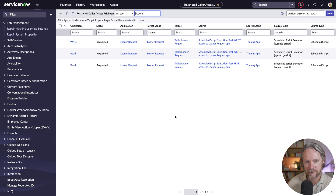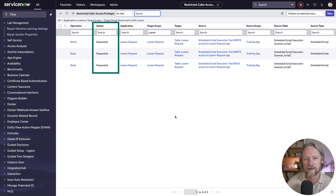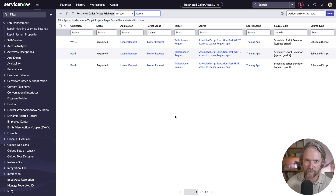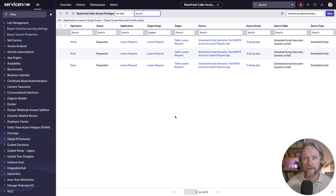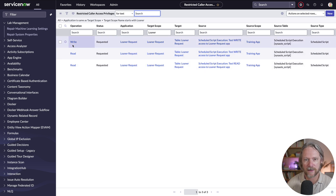Pay attention to the status field here — it doesn't say allowed, it says requested. That is the default behavior. At the moment my application won't be able to have read and write access to the learner request table; we are dependent on the learner request application administrator to come to these records and individually review and approve them.